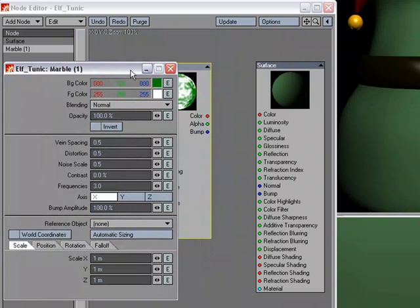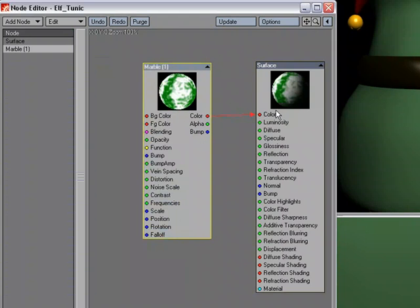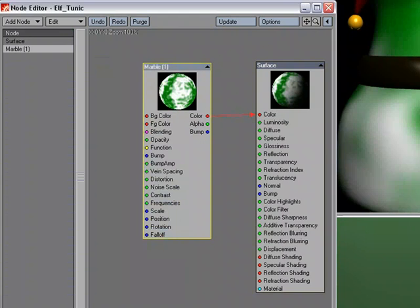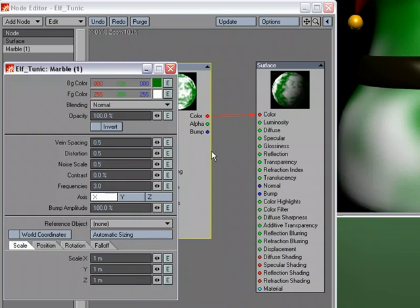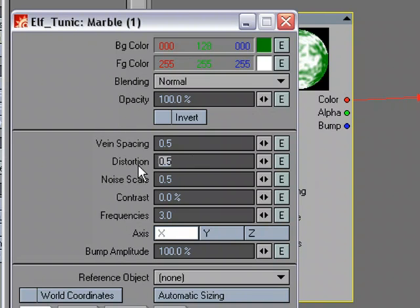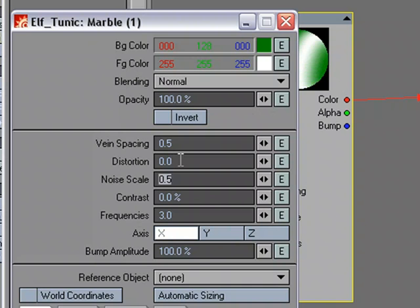Before we make any other changes, let's just plug that in to color. It doesn't really look like lines. Part of it could be just because of the scale. And of course there's distortion here. I'm going to change that to zero distortion. And let's see if we change the vein spacing. It's actually kind of small, but let's make it smaller. So I'll try 0.05.